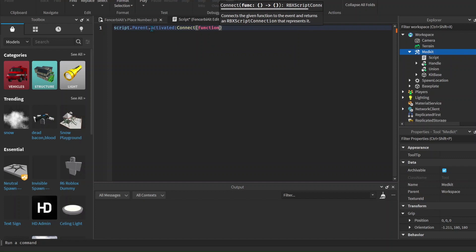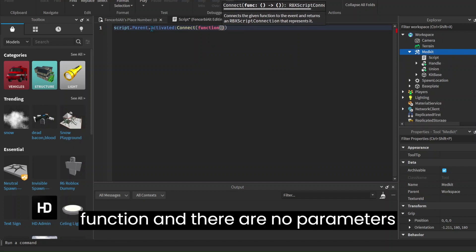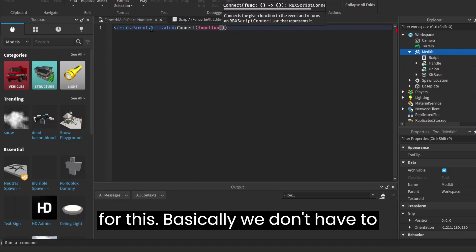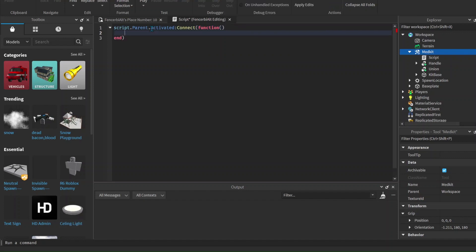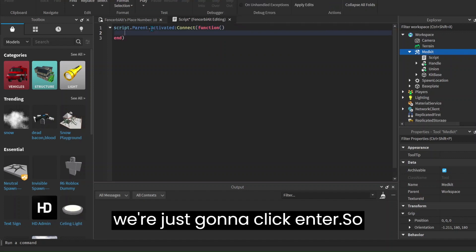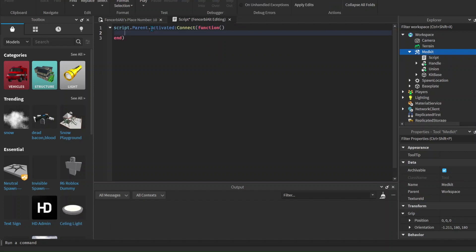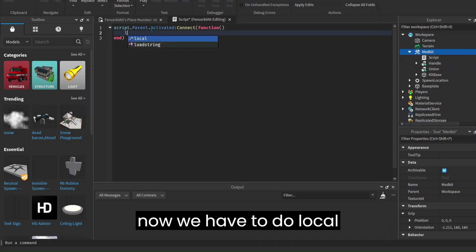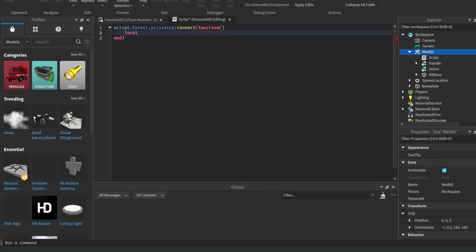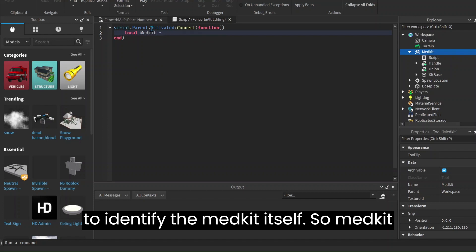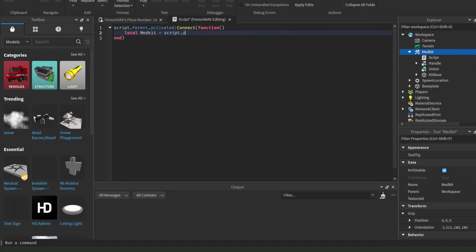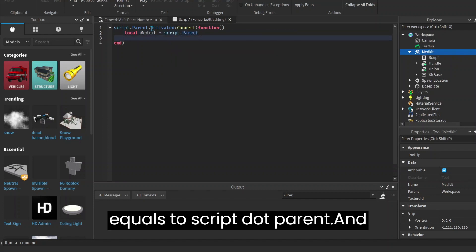There are no parameters for this — we don't have to enter anything in these brackets — so we're just going to click enter. Now we have to do local because we want to make it easier to identify the med kit itself. So medkit equals to script.parent.